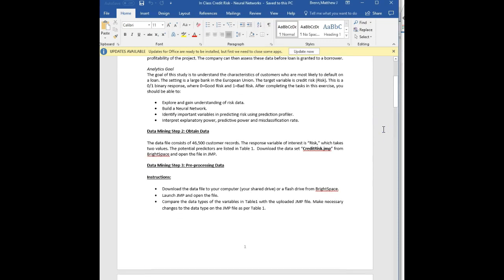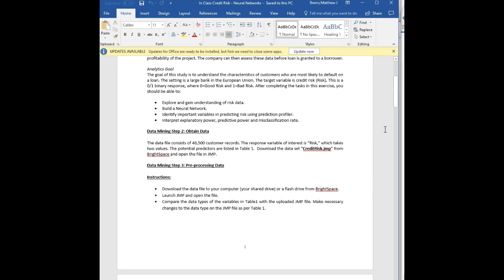Data mining step two: obtain the data. The data file consists of 46,500 customer records, and you'll see this affects the processing speed of the neural network analysis. The response variable of interest is risk, which takes two values. The potential predictors are listed in table one. Download the credit risk file from Brightspace and open it in JMP. Go ahead and pause the video to do that.